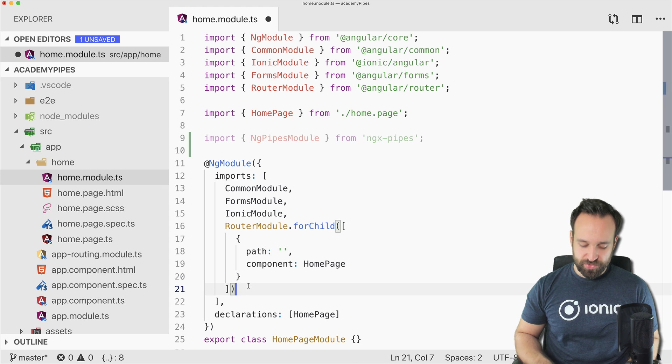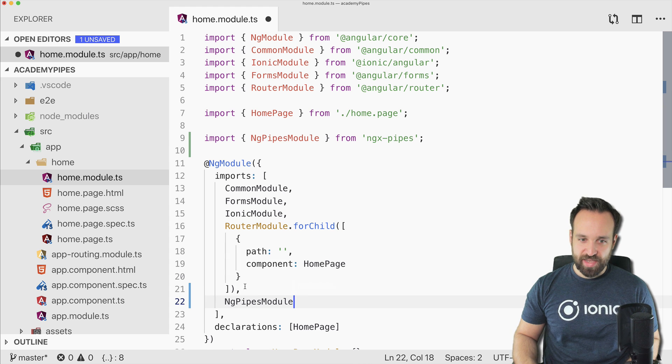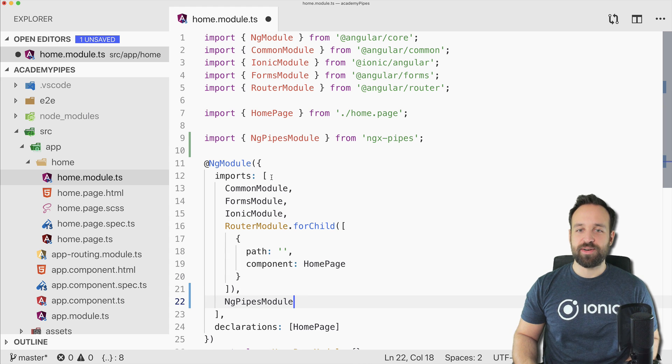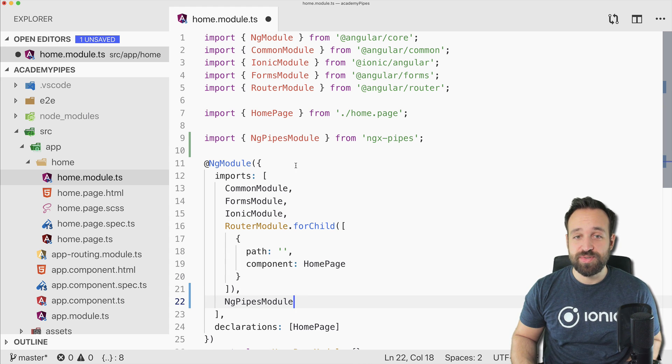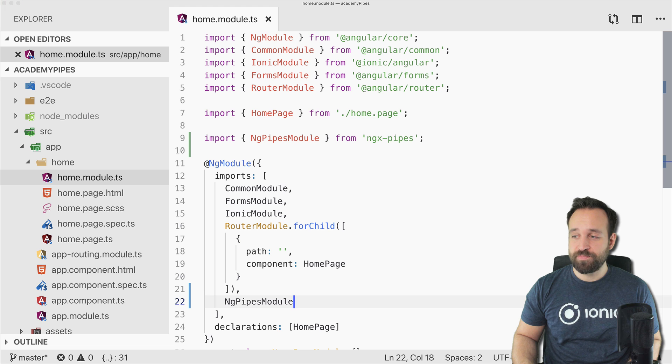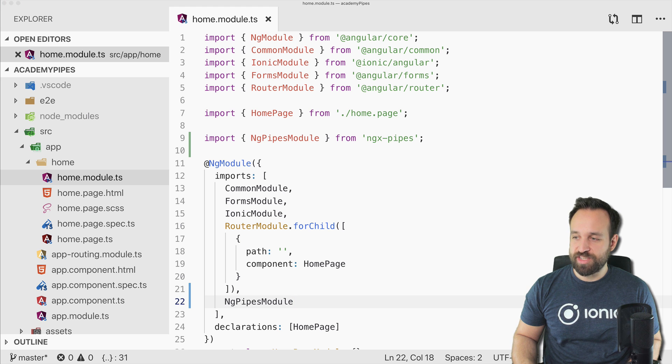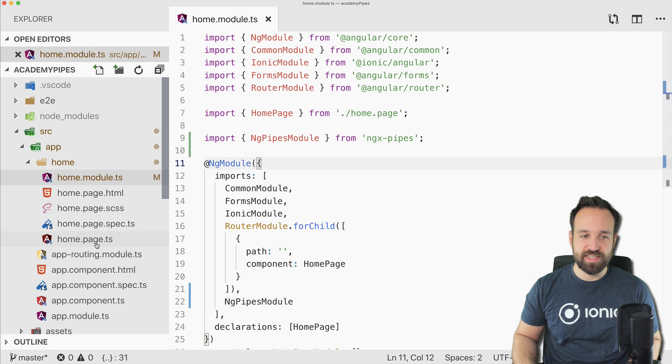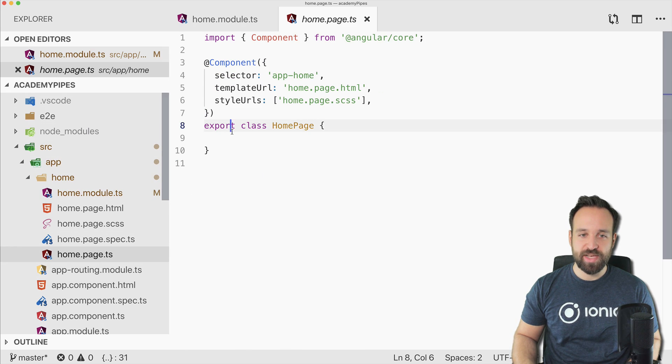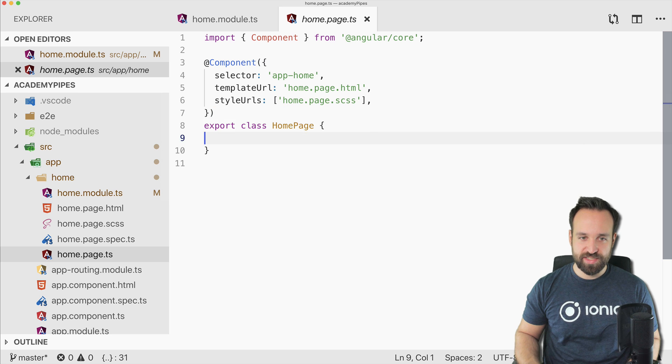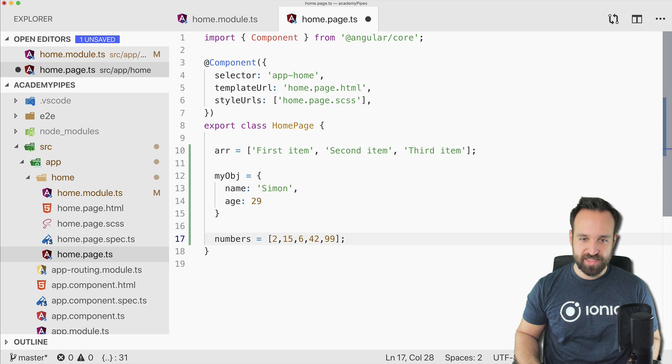Don't do this in the app module. You have to do it in the module file of the recording page, and then of course also add it to the area of imports. Then you're ready to use all the pipes.